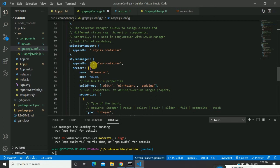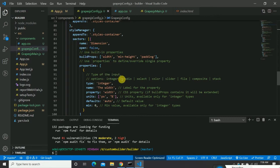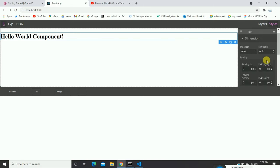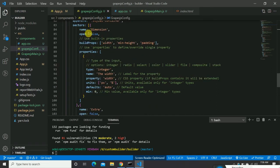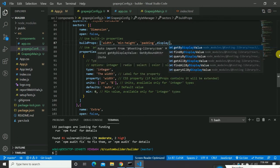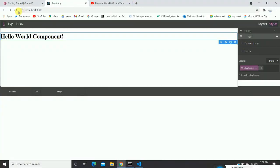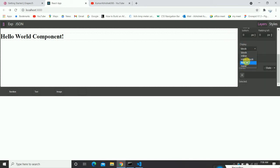The 'appendTo: .style-container' selector assigns where the style manager renders. Inside GrapeJS, sectors group style properties — for example a 'dimension' sector and an 'extra' sector. Inside the dimension sector, build props include things like width, height, and padding. If you add 'display' to the build props, the display property with options like flex, inline, block will appear in the style panel.